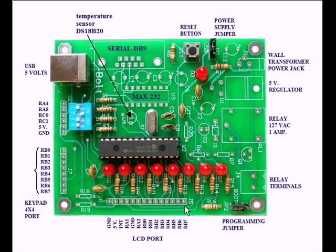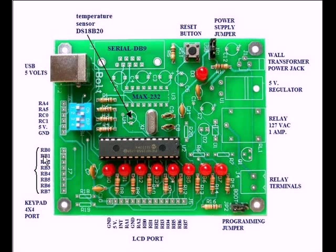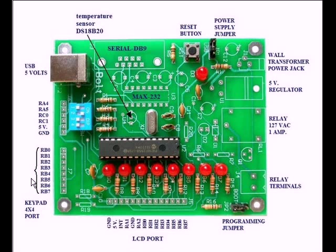You can plug an LCD display directly into this. The pins for port B also come out over here. You can plug in a keypad that you can get from the person that makes this, Mr. Martinez in Mexico.